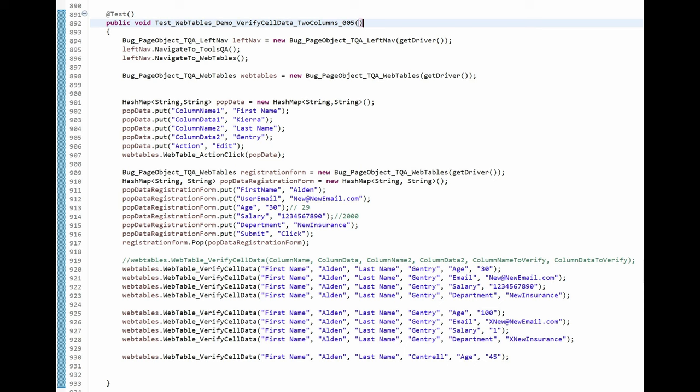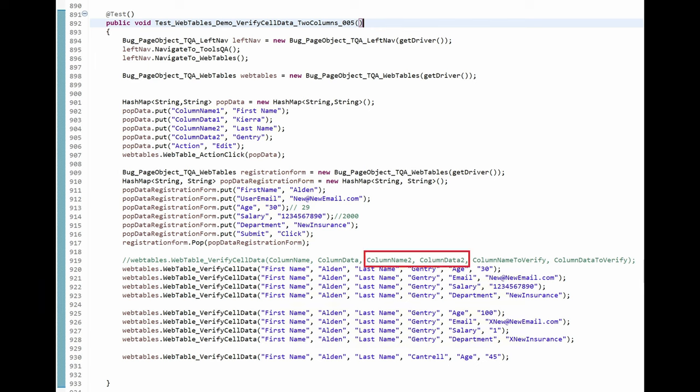After the fields are modified, the web table will be set for us to see if the automation code can locate the correct row to verify when two people have the same first names but different last names. I use method overloading so I can again call the method named WebTableVerifyCellData, which is the same method name that was called in the previous test case. The only difference is that now an additional column name and value is passed in so that the correct row will be verified. These are the two additional arguments passed in.